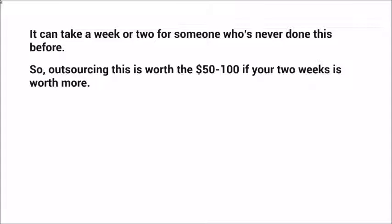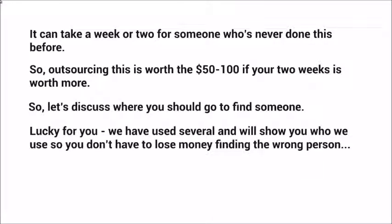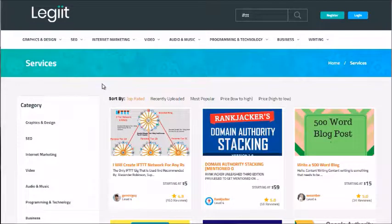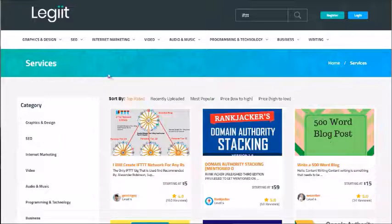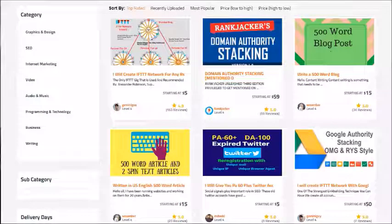We've actually used several of these places, so we will show you particular vendors and freelancers that we've used so you can simply copy and paste. You want to go to a specific website called Legiit.com — that's L-E-G-I-I-T dot com. When you get there, type 'IFTTT' in the search bar, click enter, and you're going to see a bunch of freelancers that can provide this service.